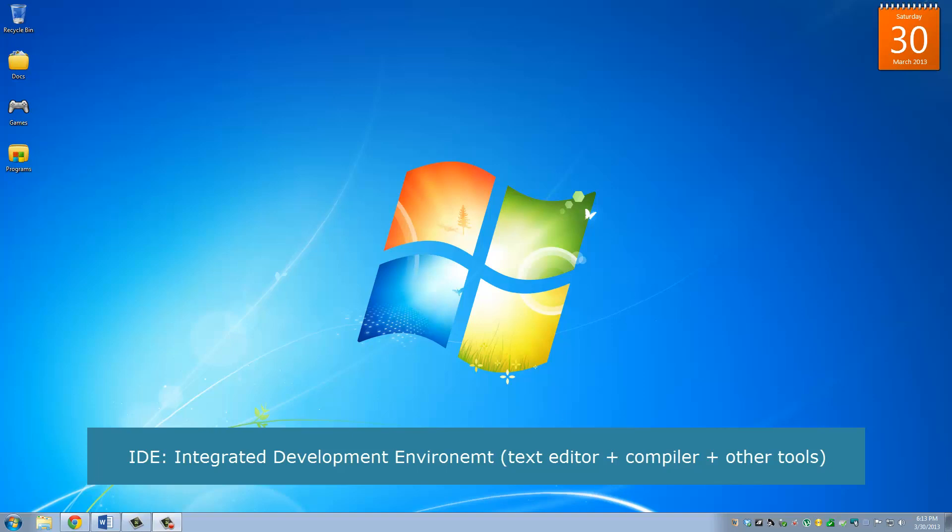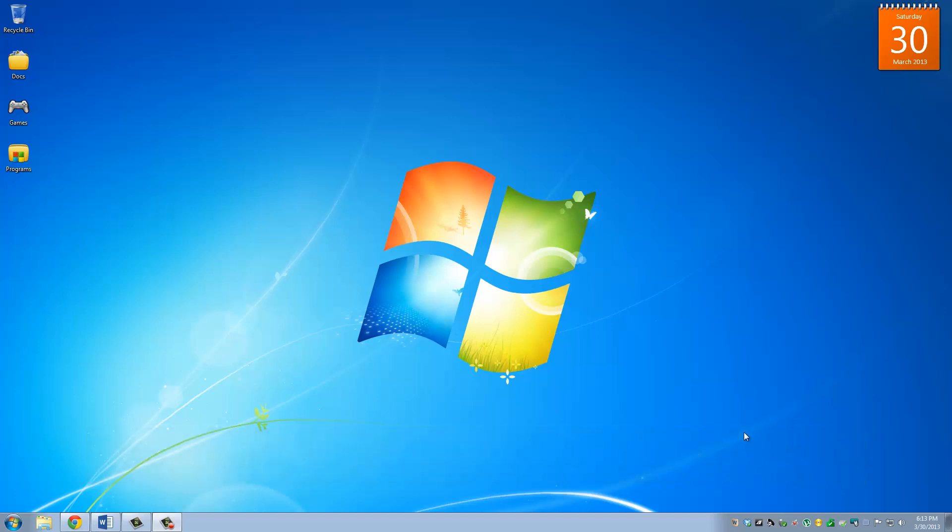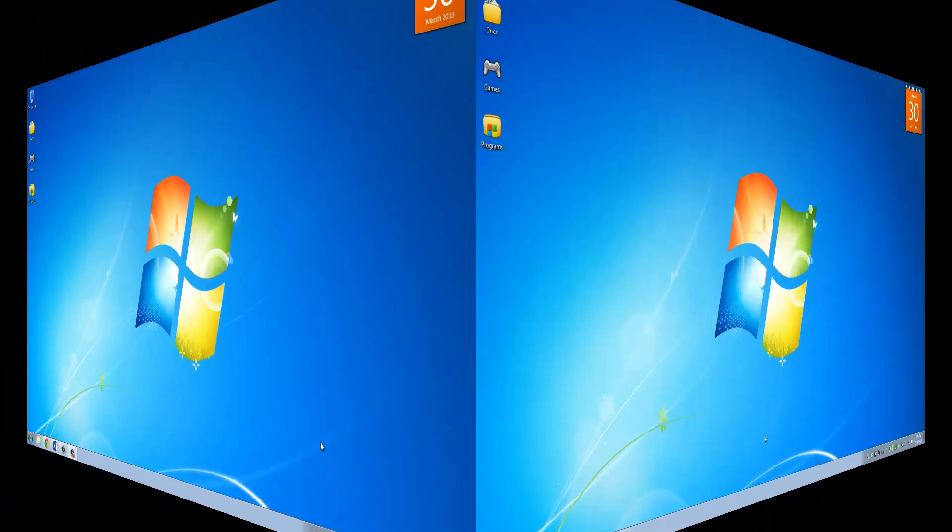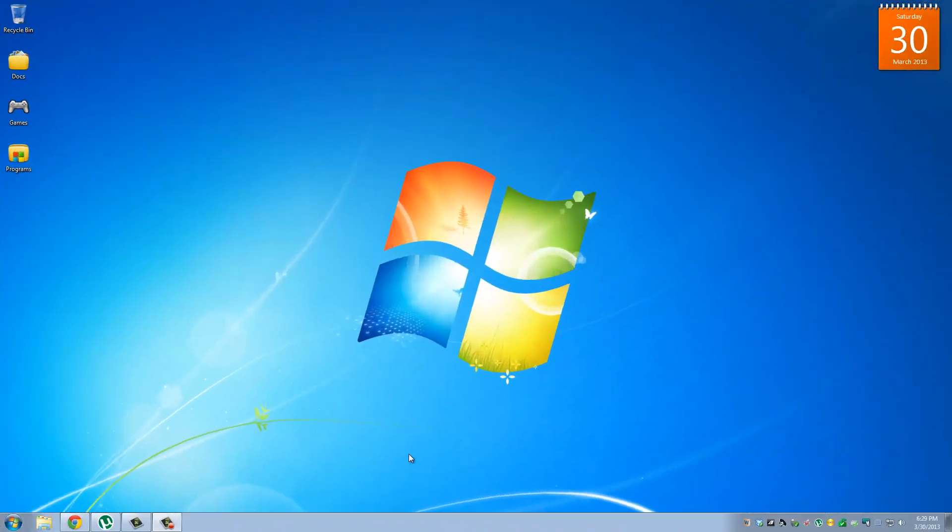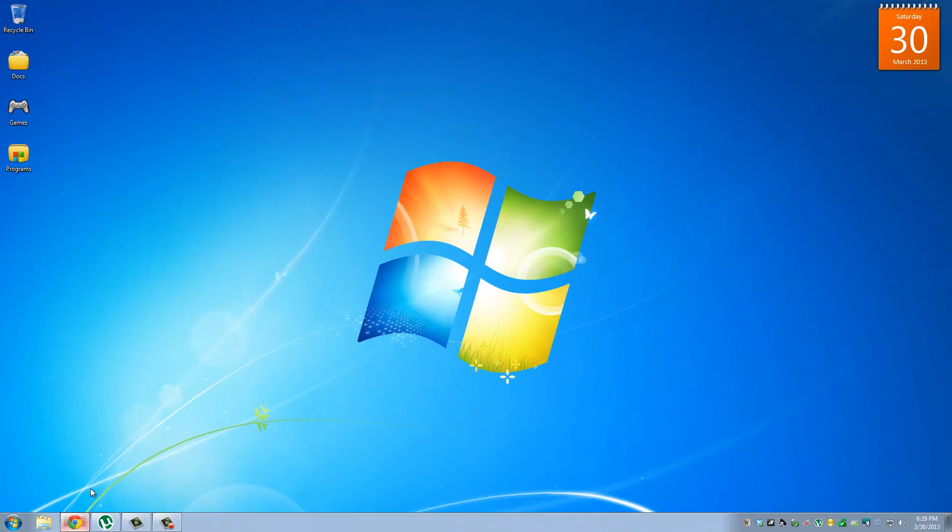The one we will be using is called CodeBlocks. So let's go download and install it and code a test program to make sure everything works. All right. So let's go to the website and download CodeBlocks. The website is codeblocks.org.